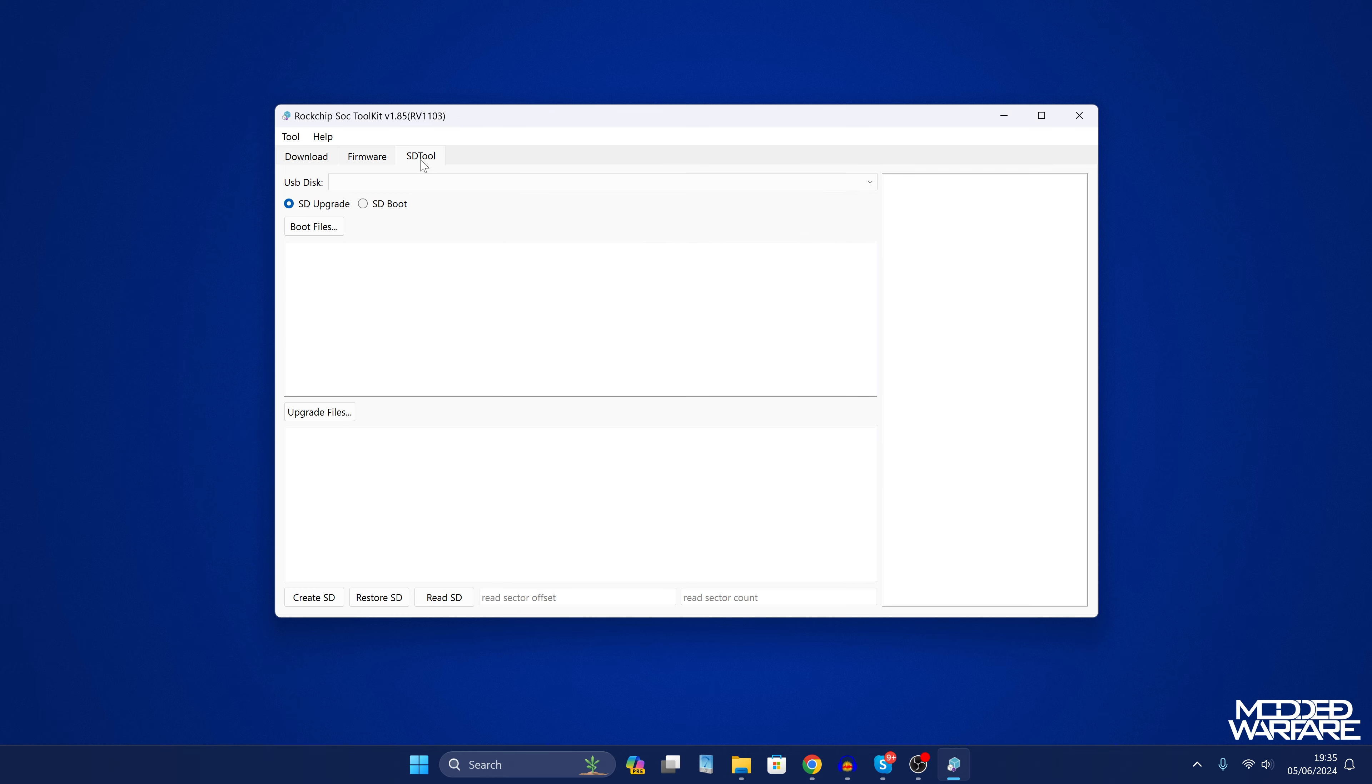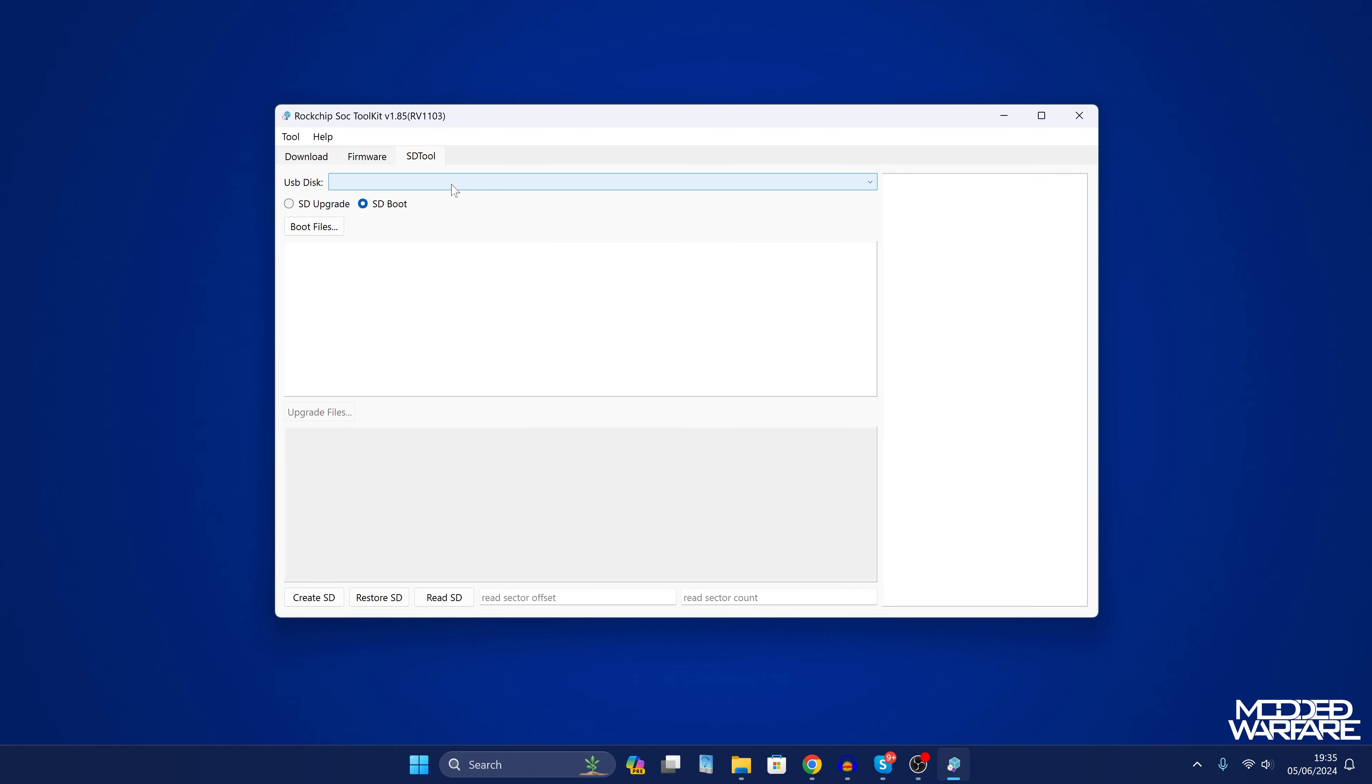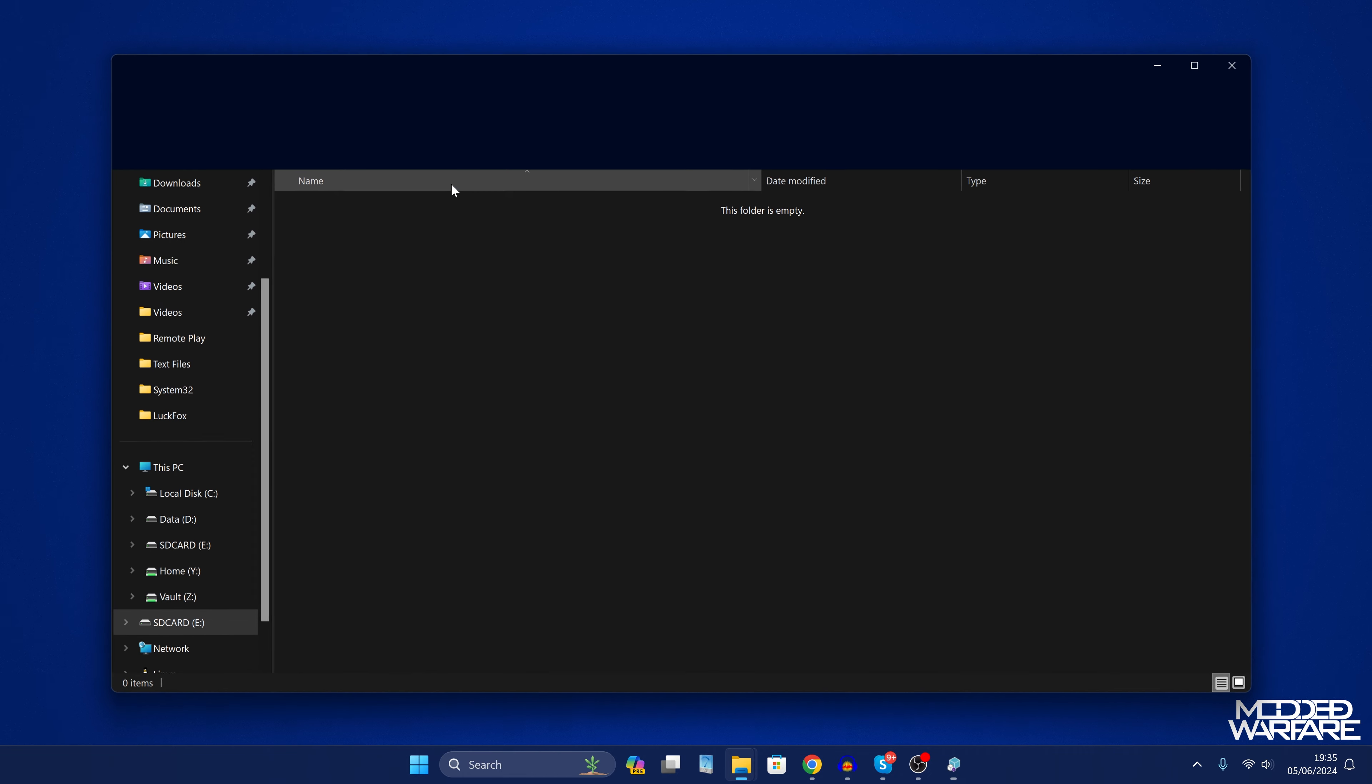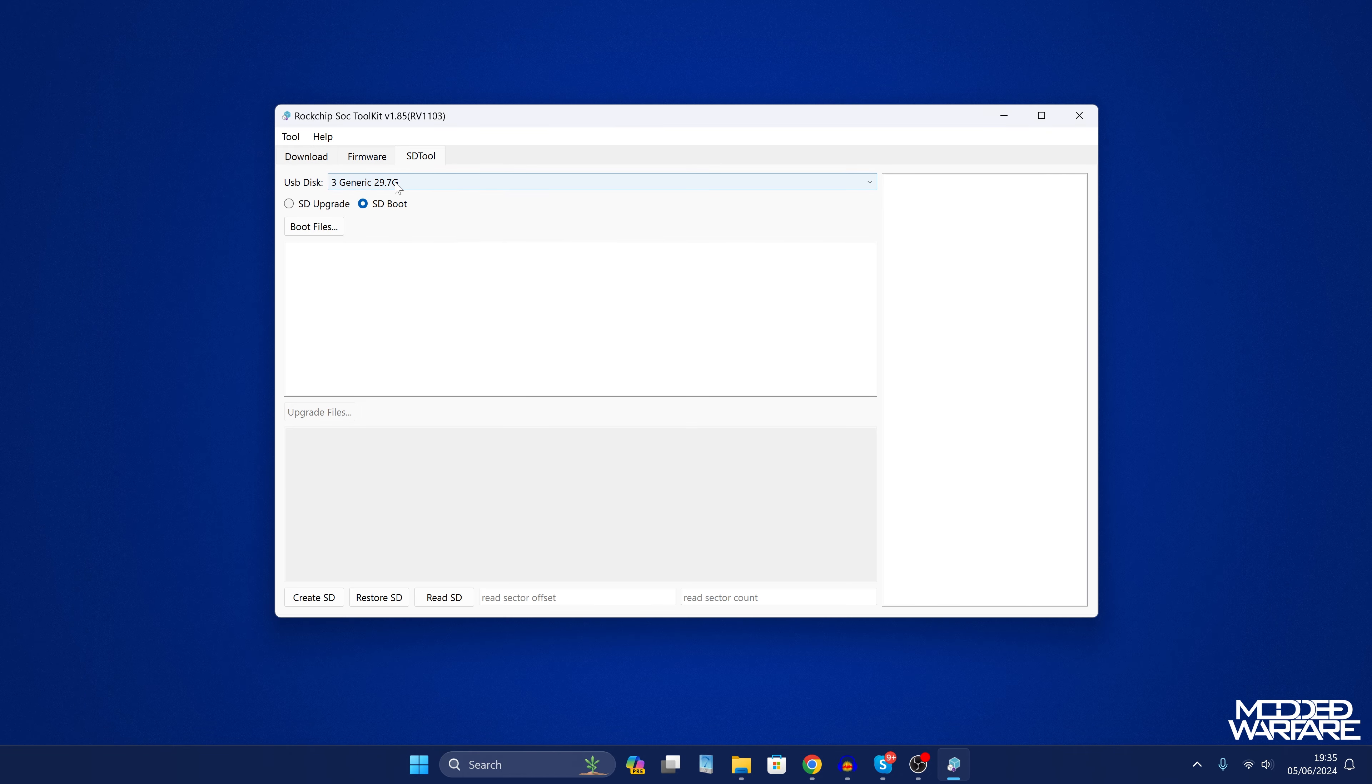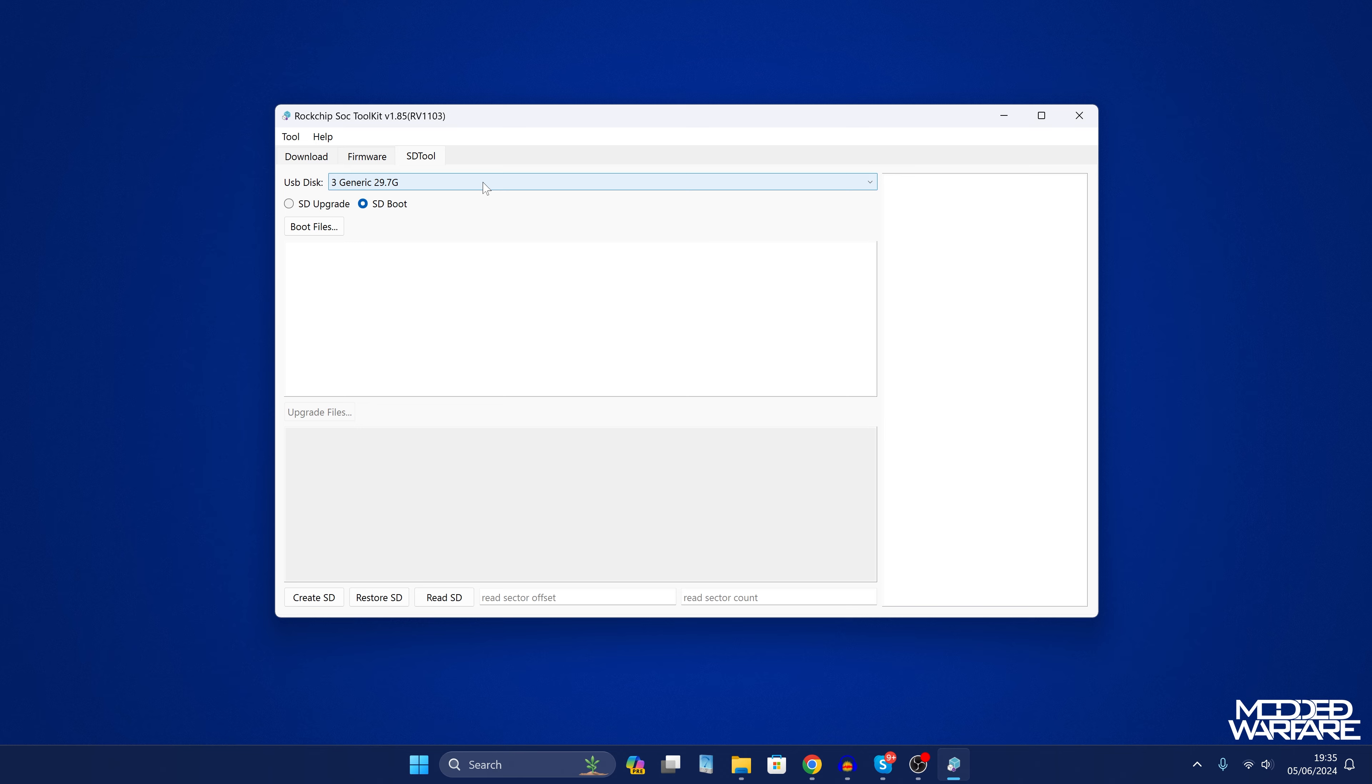Then we're going to head over to the SD tool. We're going to select SD boot and select your SD card. If it doesn't show up in here you'll need to unplug your SD card reader and plug it back into the computer while you're running the software and then it should show up in here. If it still doesn't show up make sure it's formatted in either exFAT or FAT32 format and then it should be detectable.